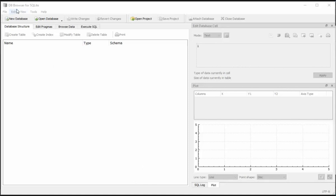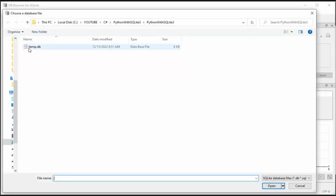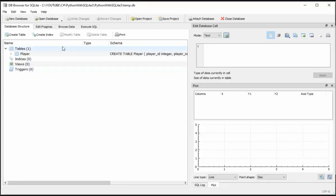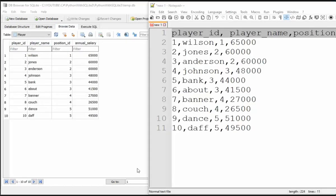I have to open up DB Browser for SQLite. Let's open up that database we just created. Open database. TempDB. That was in the folder we just created. Notice Browse Data. Remember we had 10 rows of data from our sample file. From our comma delimited file, we had Wilson down to DAF. You can see that in here.